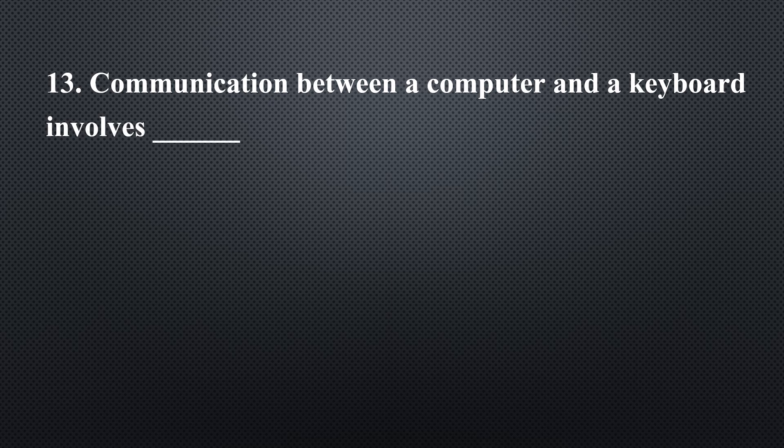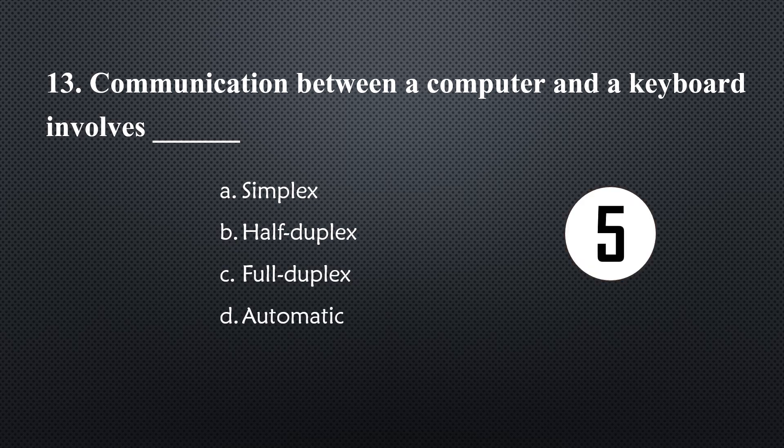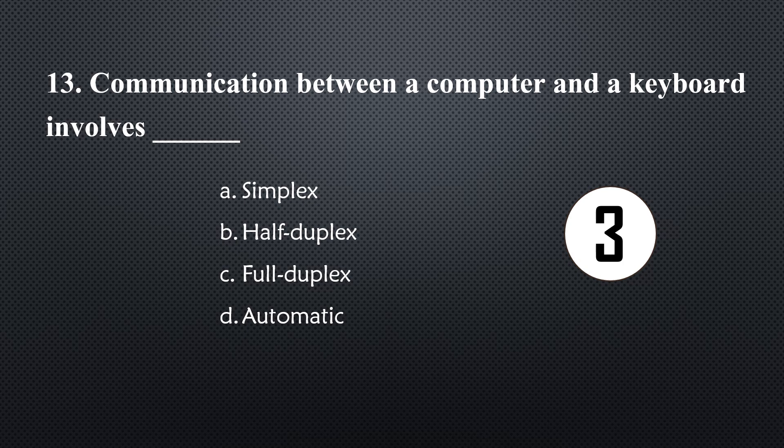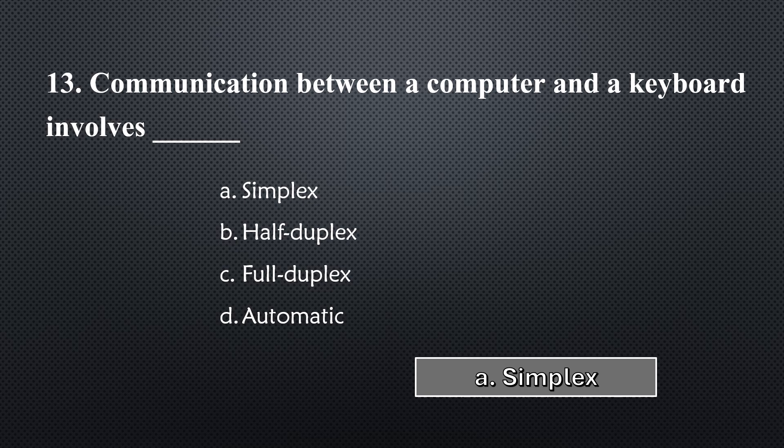Communication between a computer and a keyboard involves... Option A, Simplex.